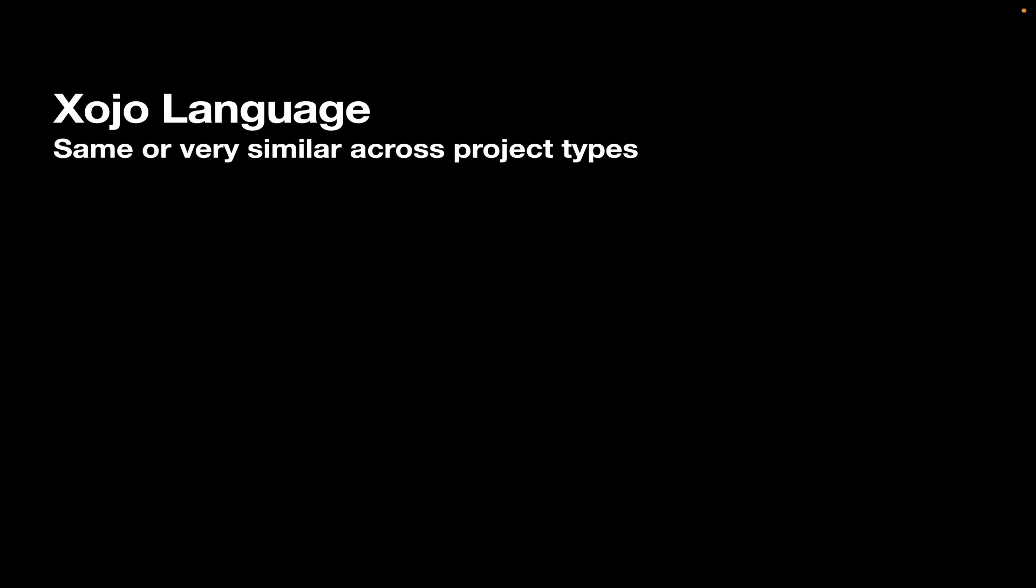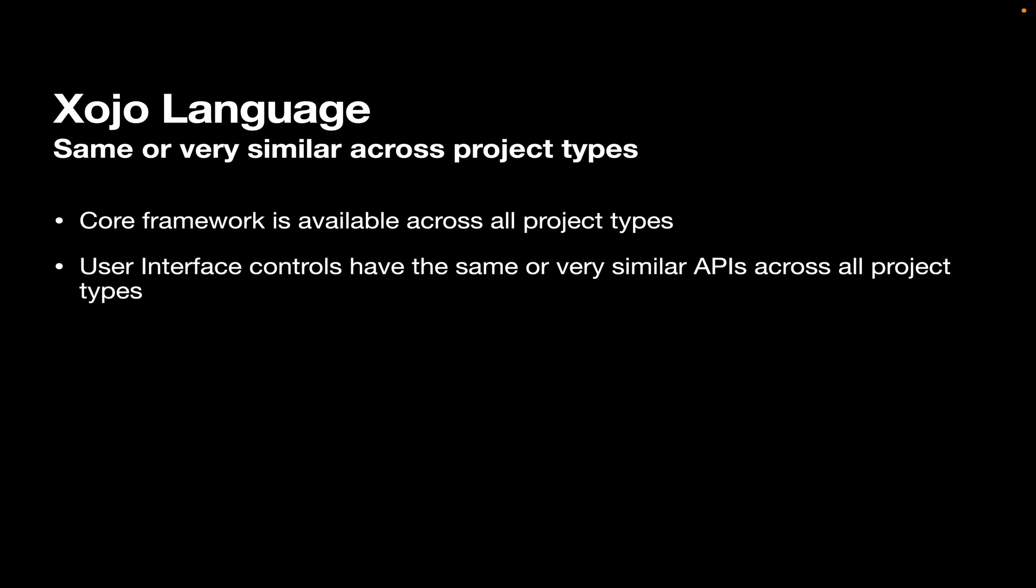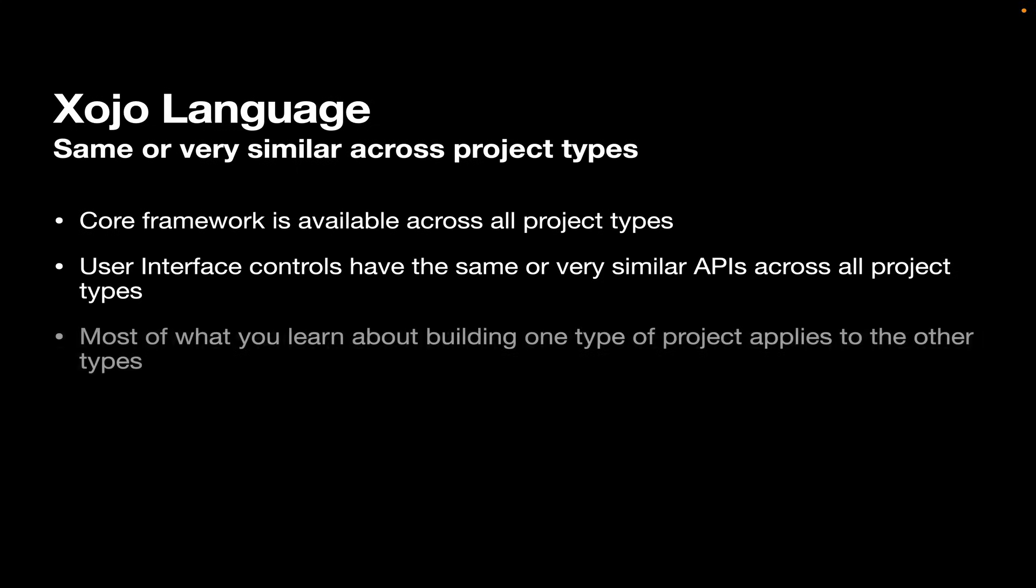Now, Xojo is very similar or exactly the same across project types. For example, the core framework is available across all project types. That's all the stuff that's not really specific to the desktop or to mobile or to web. It's the things that don't involve the UI, like accessing files and communicating over the internet and things like that. User interface controls have the same or very similar APIs across all project types, which is very, very handy.